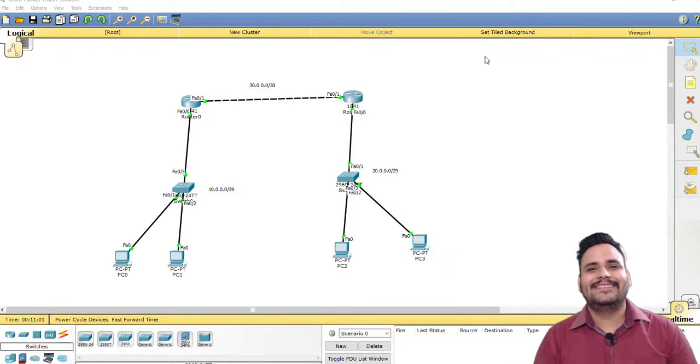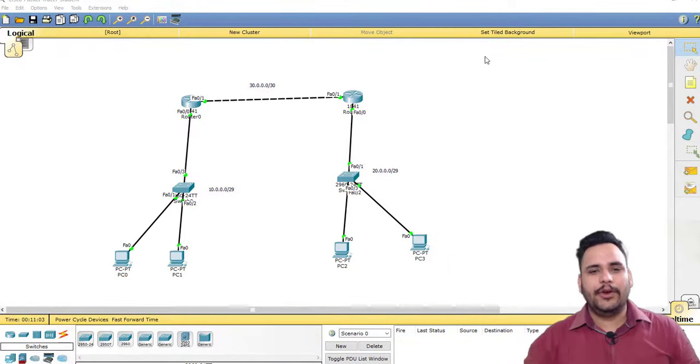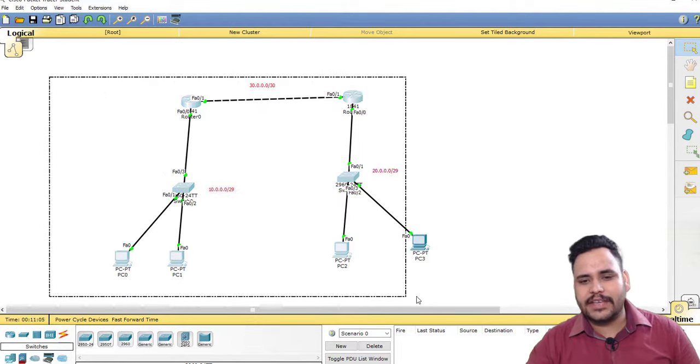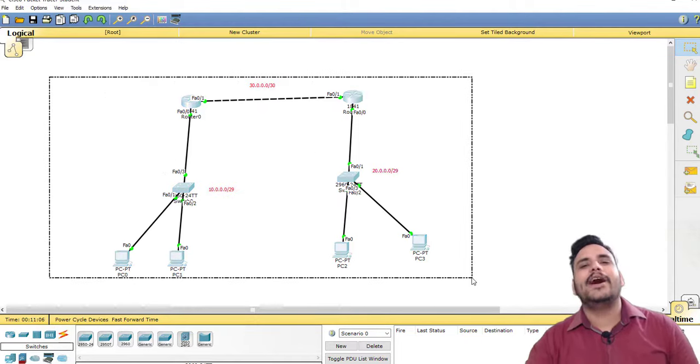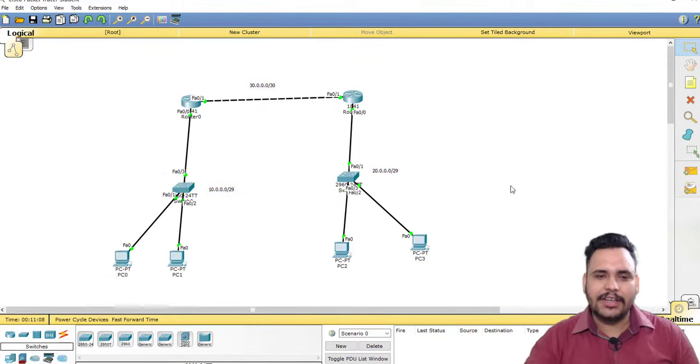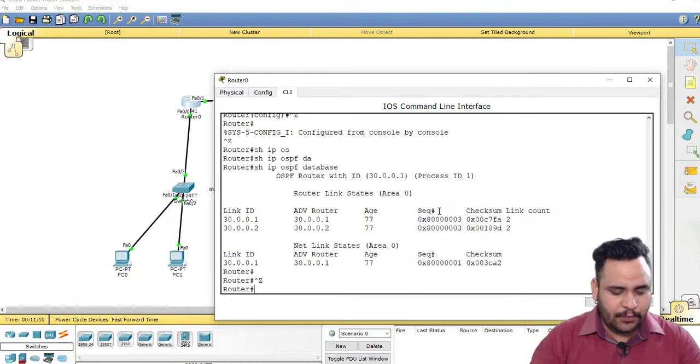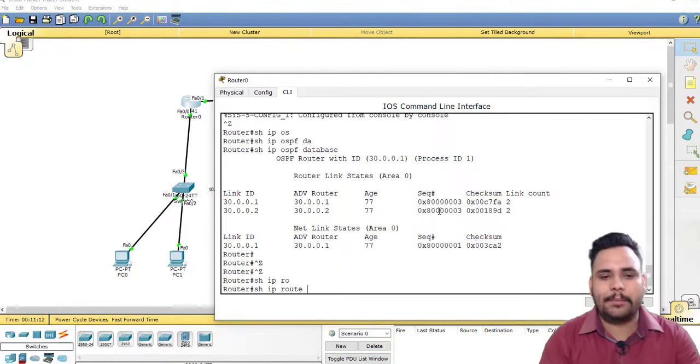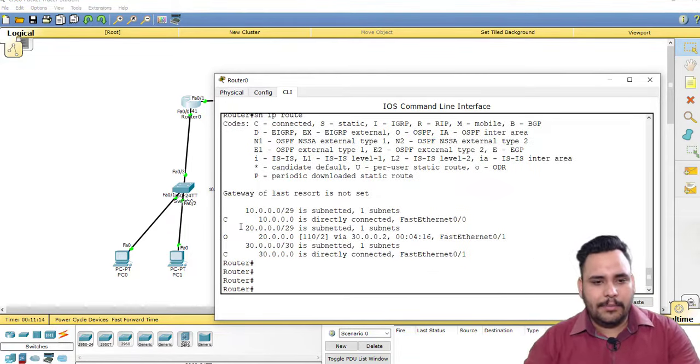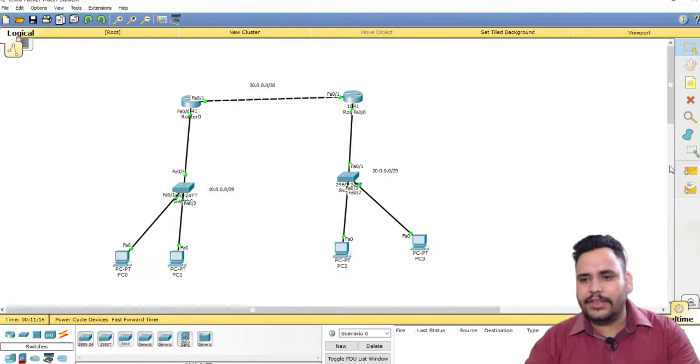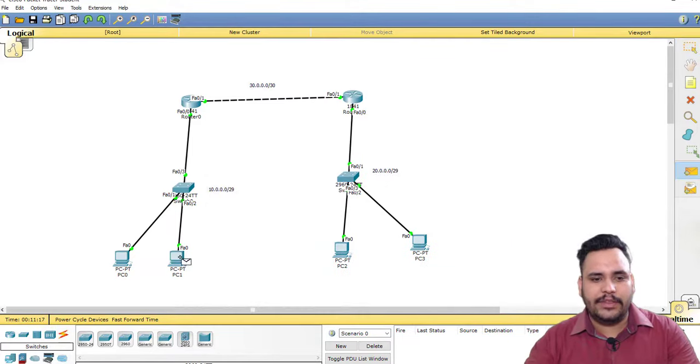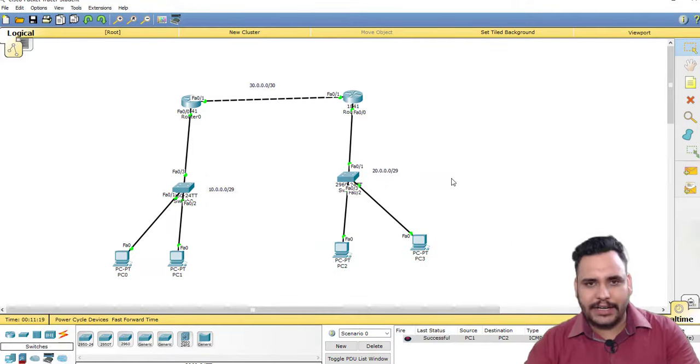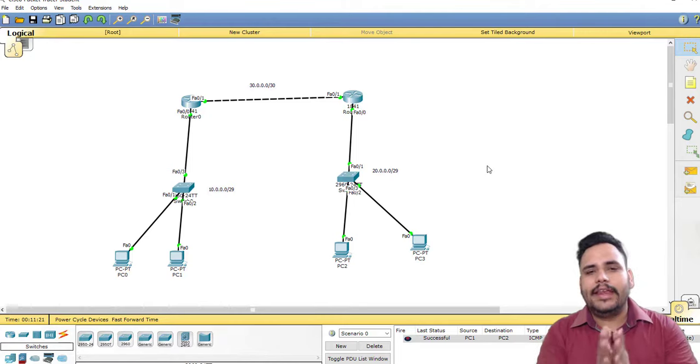Hello everyone, in our last video we discussed single area OSPF configuration and show IP route, demonstrating that my networks are connected with each other through OSPF configuration.